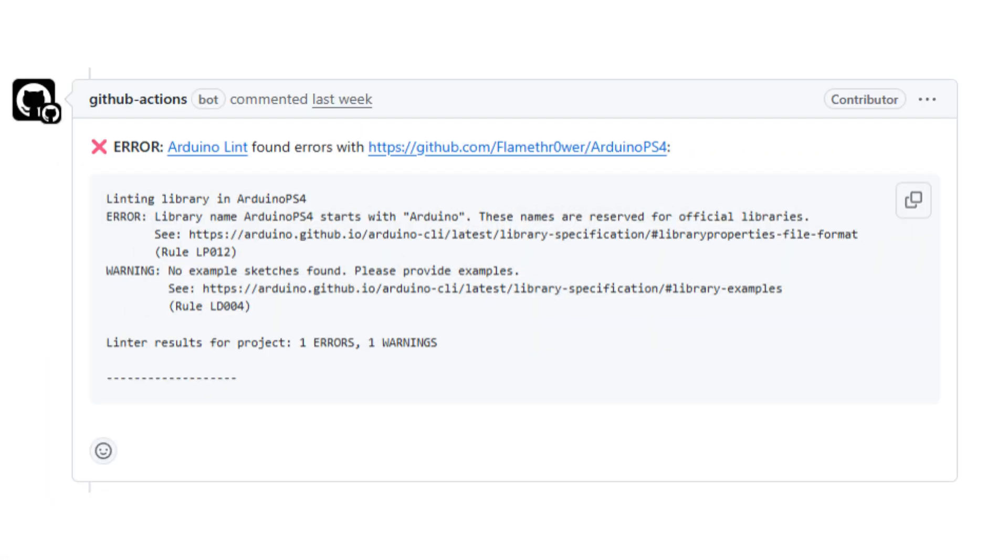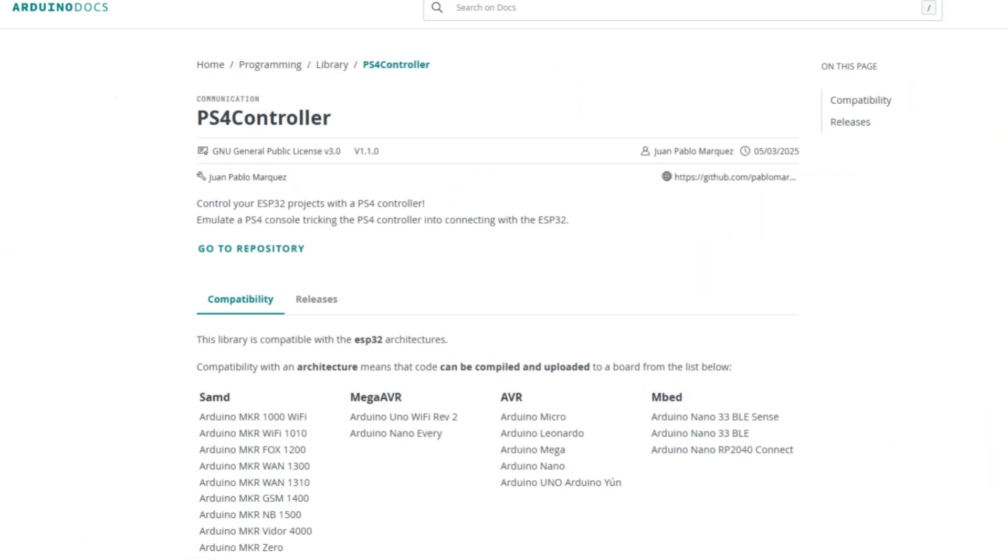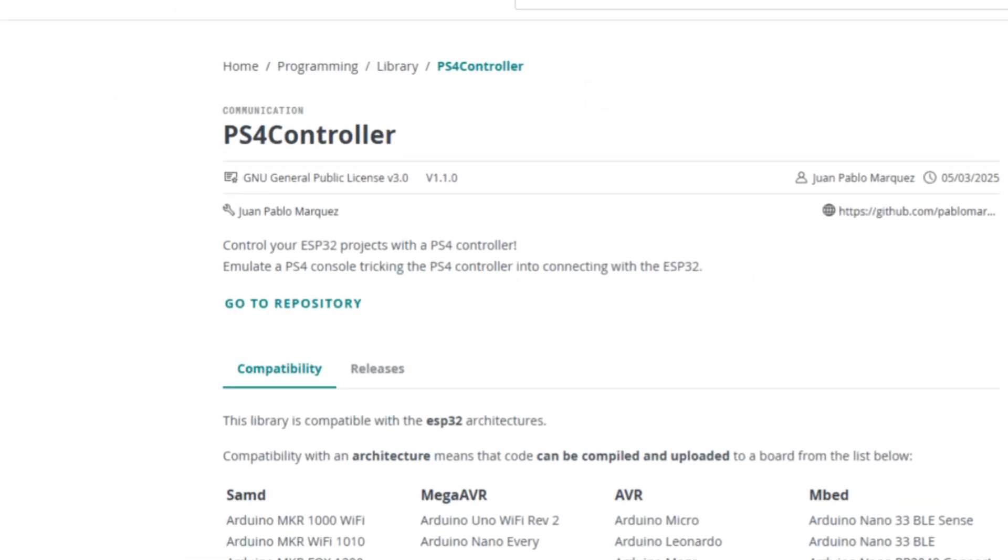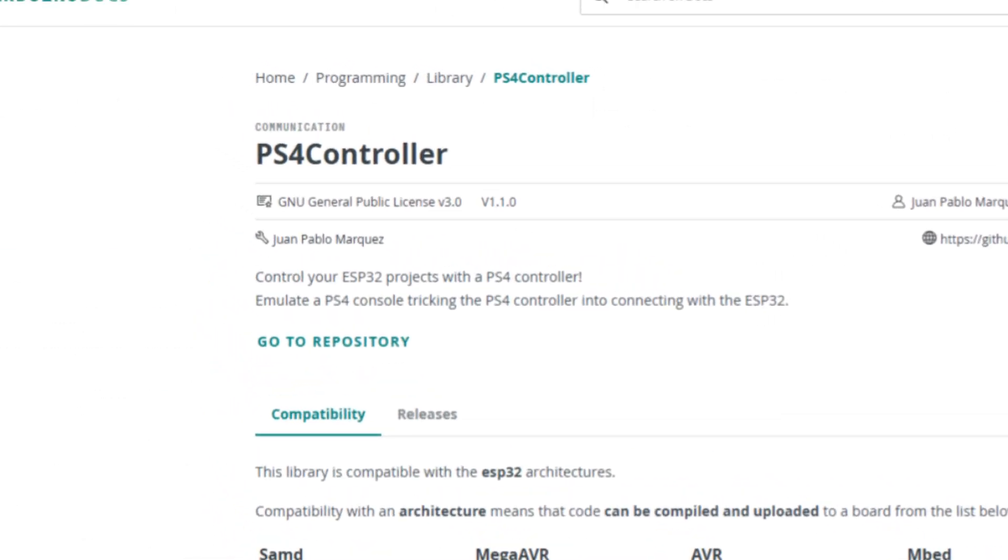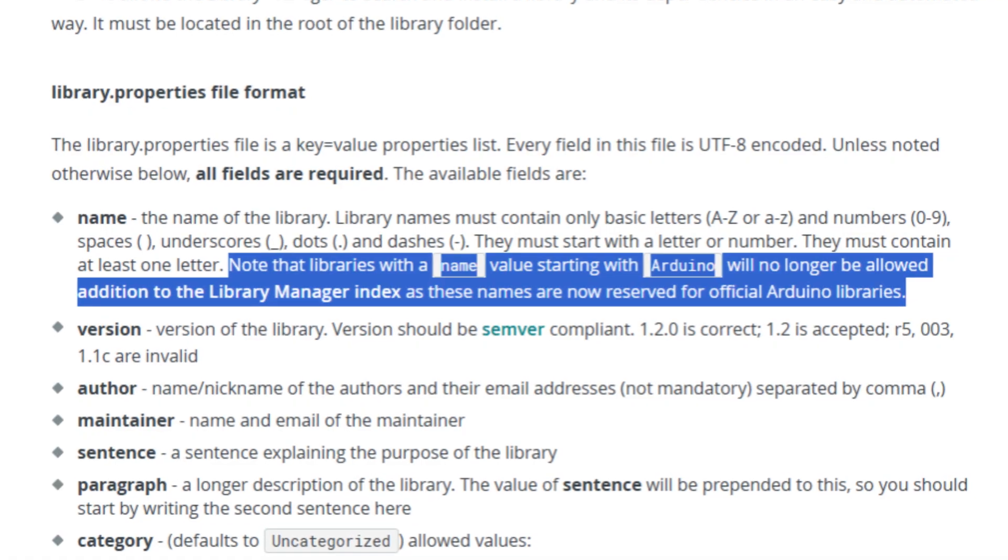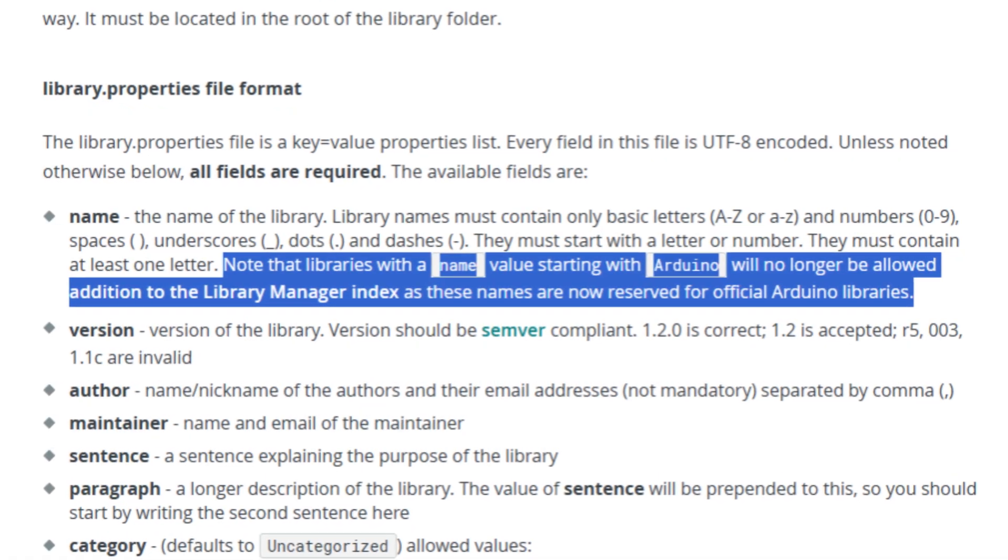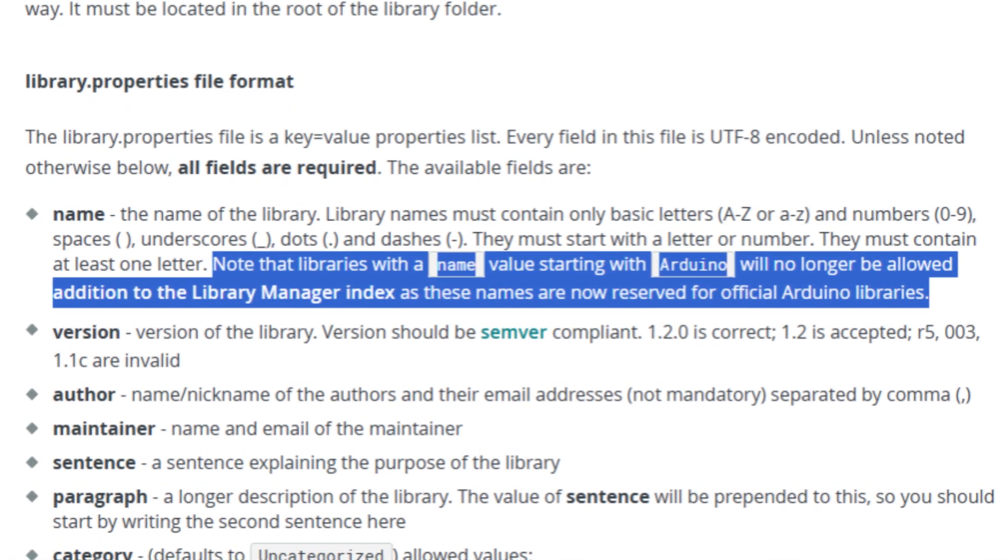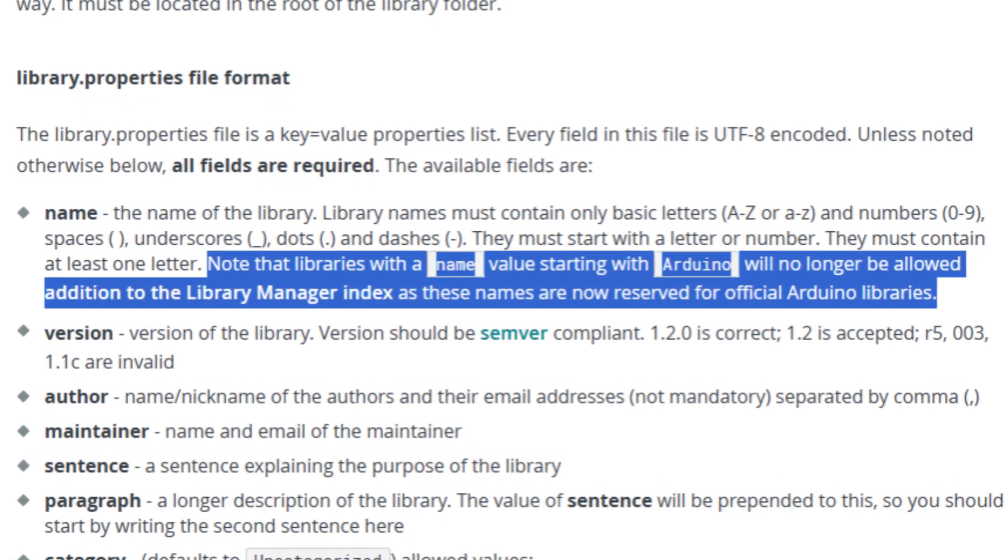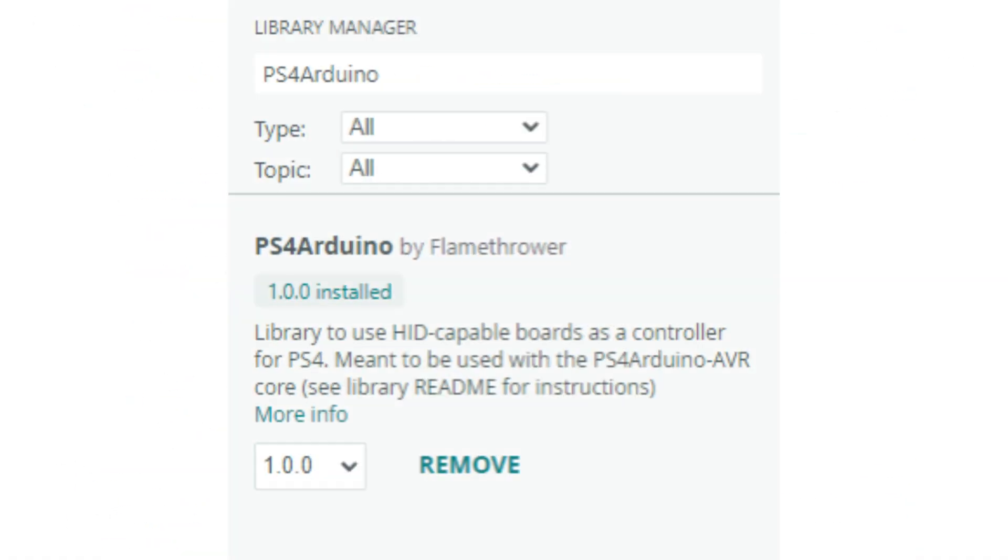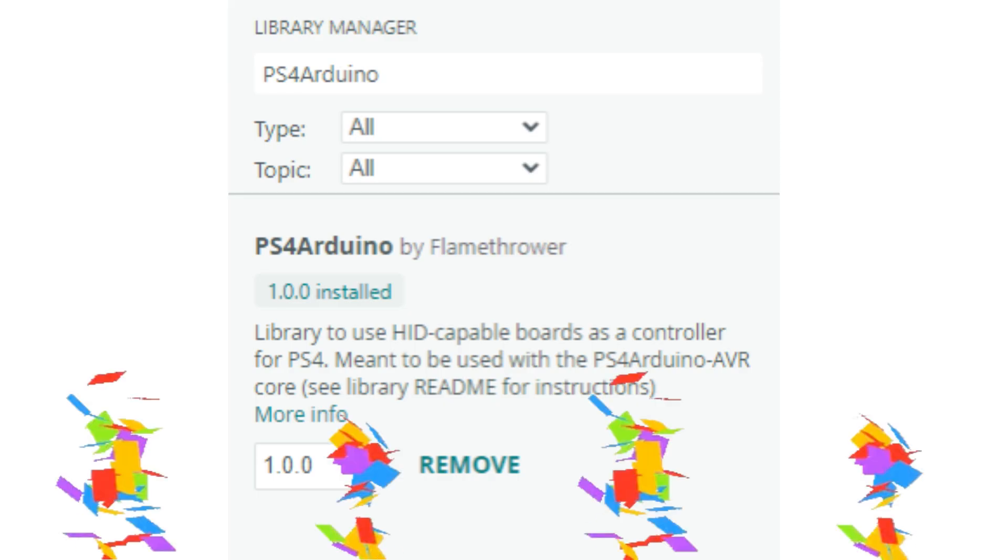Turned out, an external library couldn't start with Arduino, and I had called mine Arduino PS4, because SOMEONE had already taken PS4 controller. Like I had read that rule, but for some reason didn't think much of it, even though it was literally my case. So anyway, I just changed it to PS4 Arduino, the bot approved it, and the next day, my library was in the library manager.